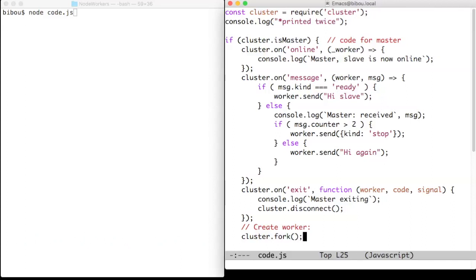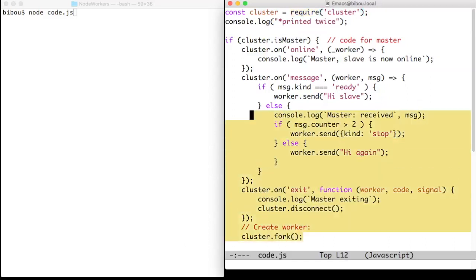After importing a cluster module, the program starts as being the master, so we enter the consequence part of the alternative.